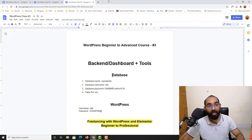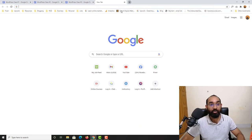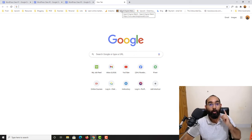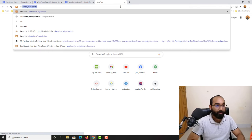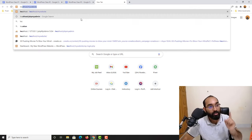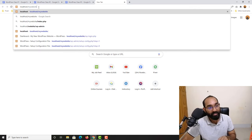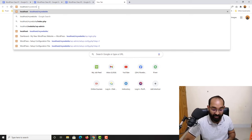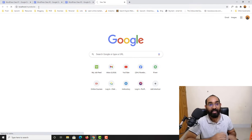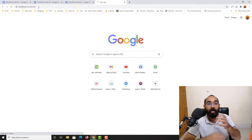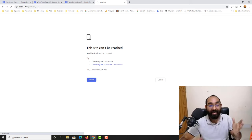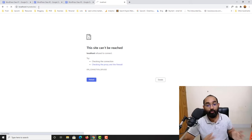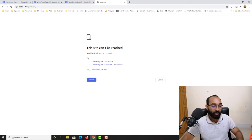Without further ado, let me show you one error first. Here we have localhost slash my-website and if I hit Enter it is going to show us an error.